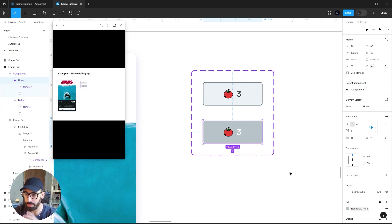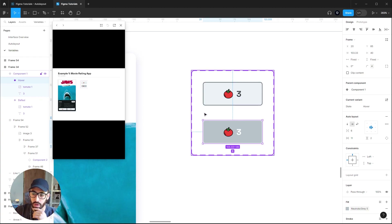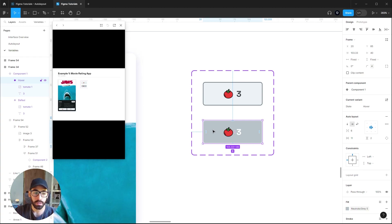You'll see it automatically change the default value to the value we gave the variable in the variables window, and since this button is an instance of our component it updated as well. Until this point we've only used basic prototyping actions, but now we're going to use the new capabilities starting with Set Variable. Our intention is to make that number increase by one every time it gets clicked.